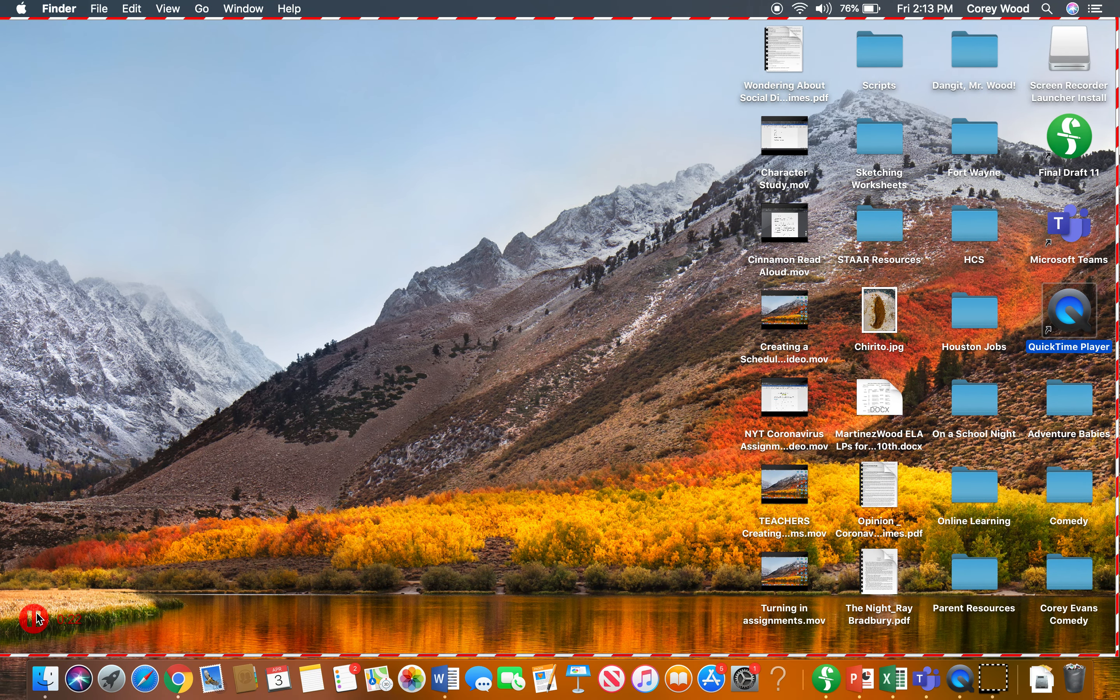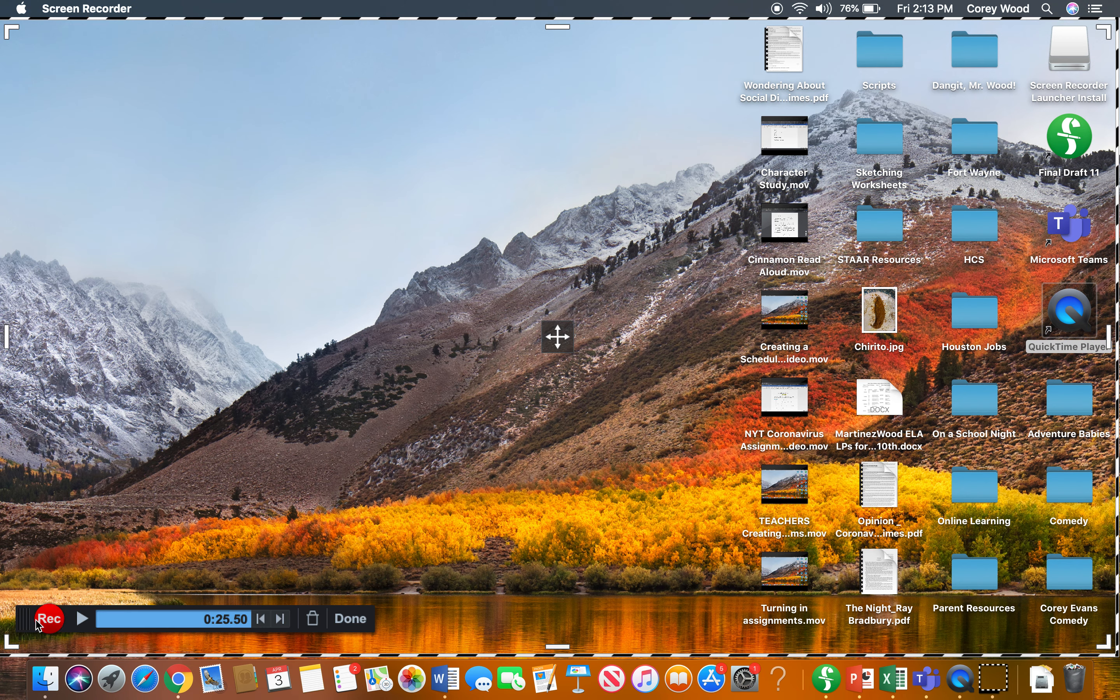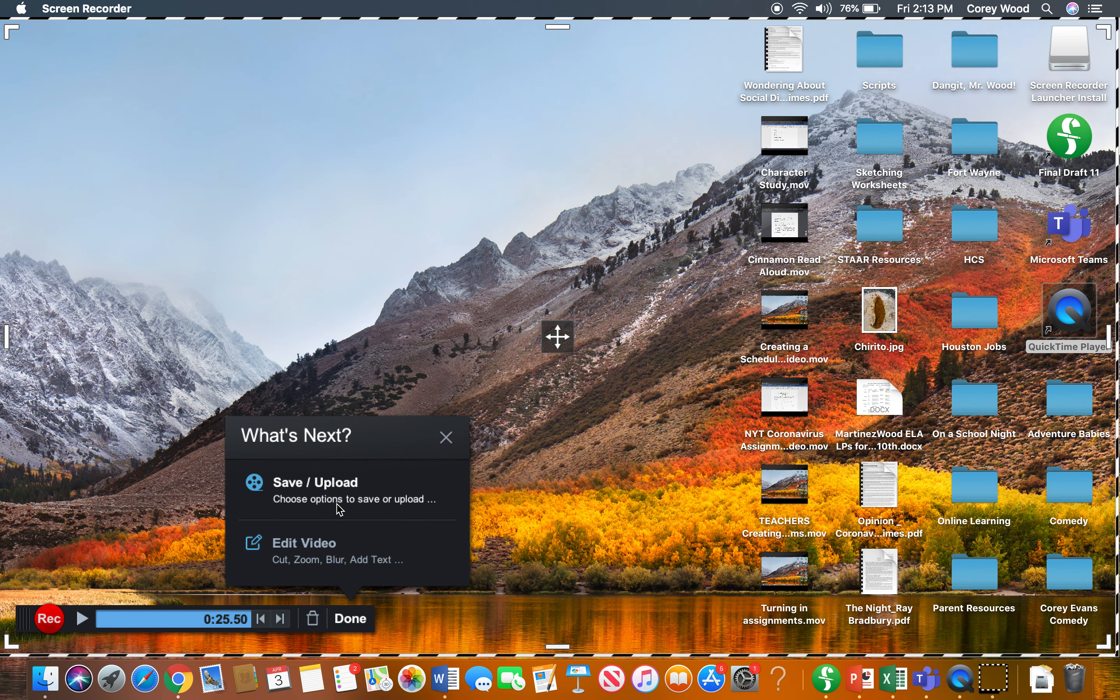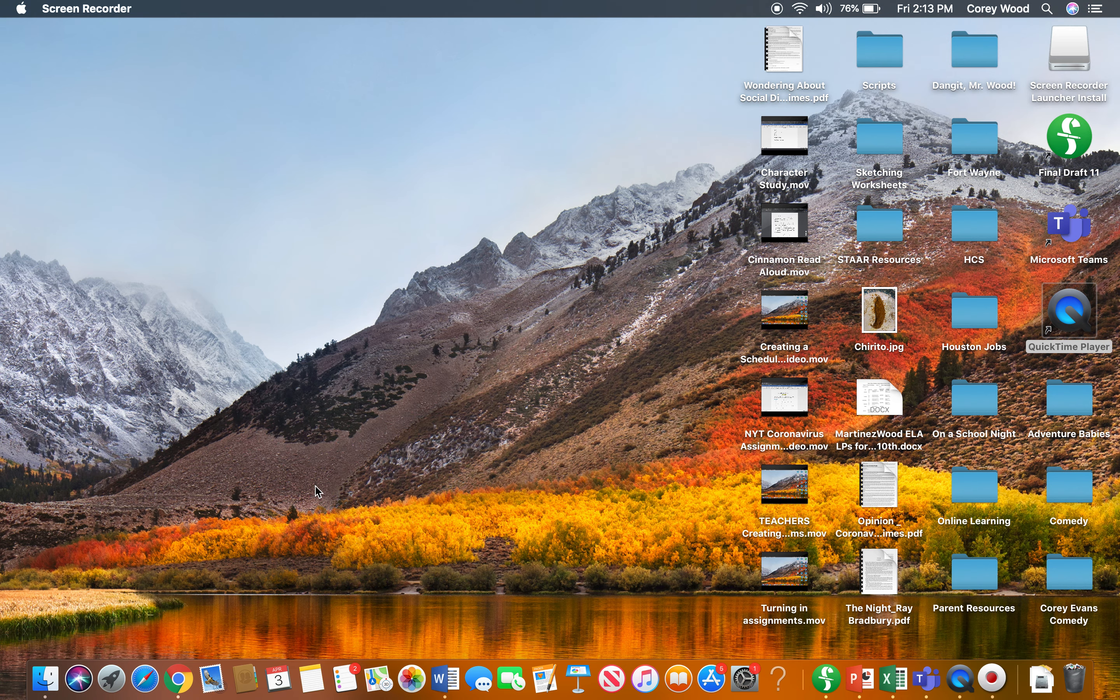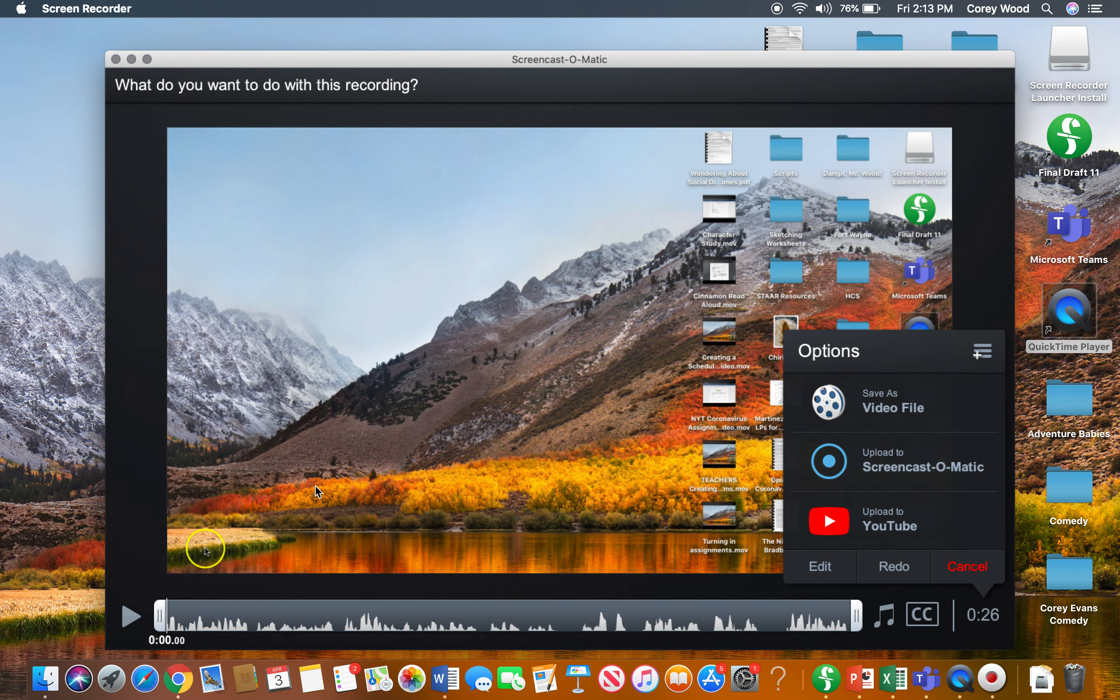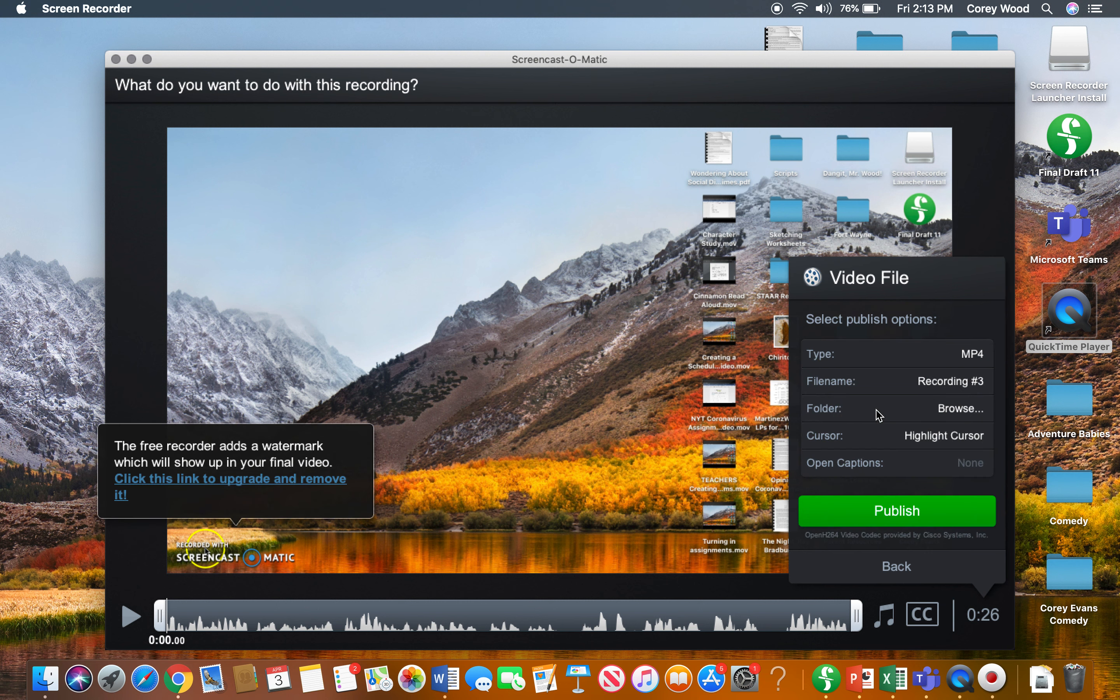Then whenever you're done, you'll come down here to where it says Pause, and it will pause just like that. Then you will click Done. What you want to do next is save or upload. I'm just going to go through saving on your computer. Right now we're just going to focus on saving, so I'm going to Save as a Video File.